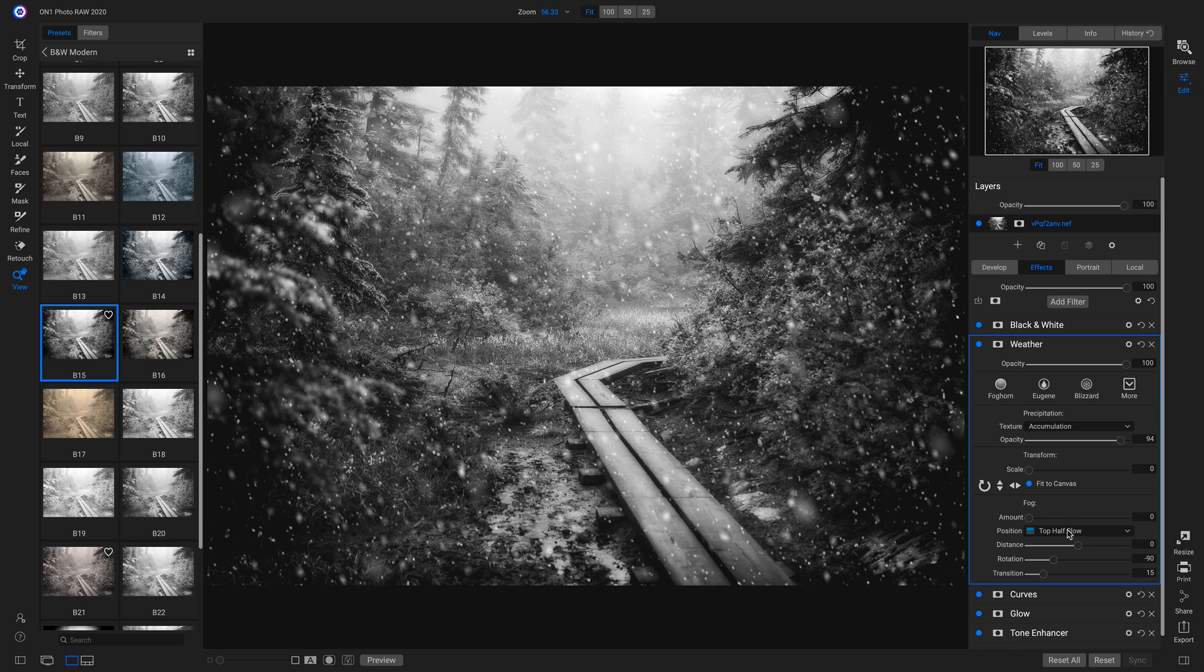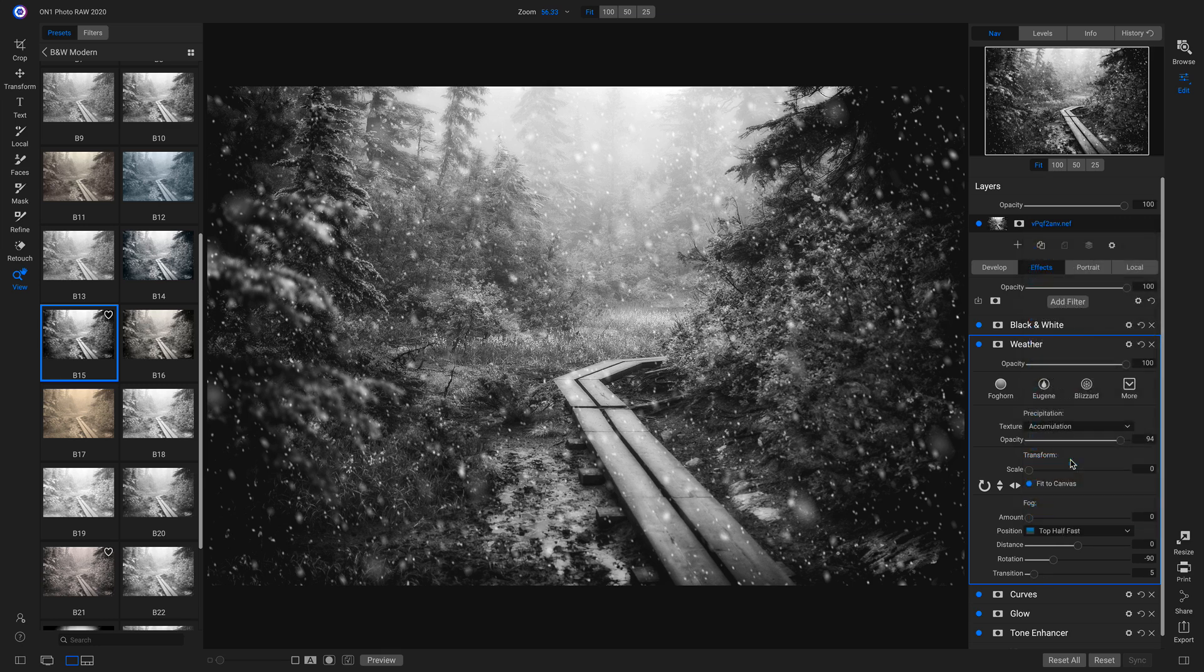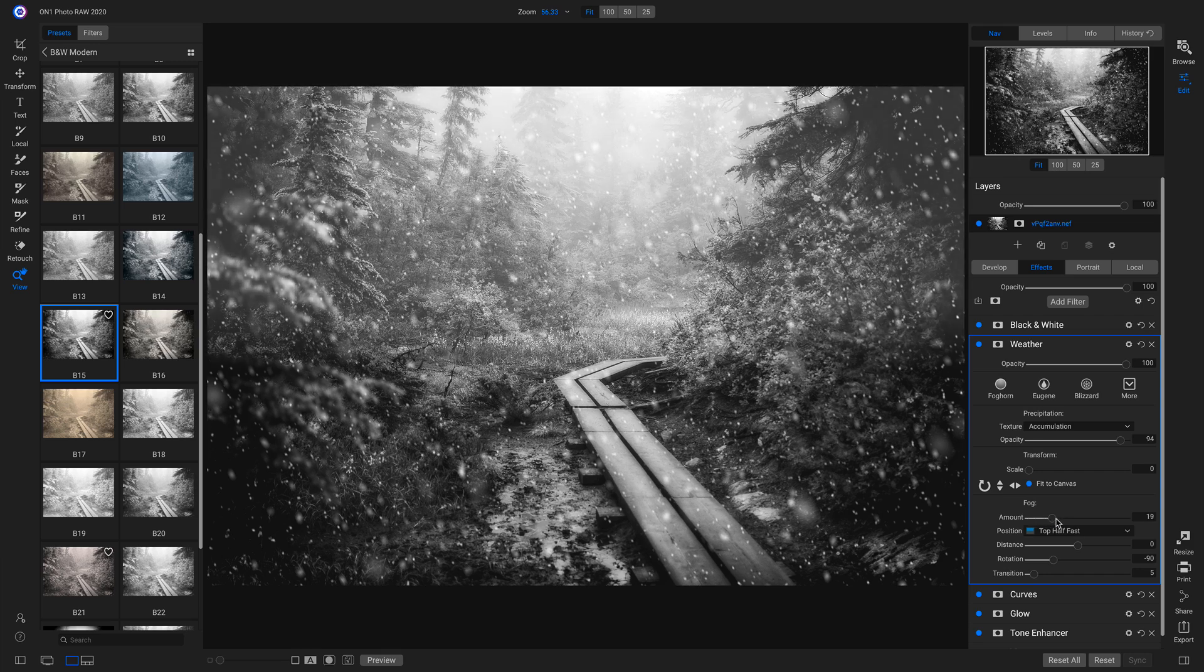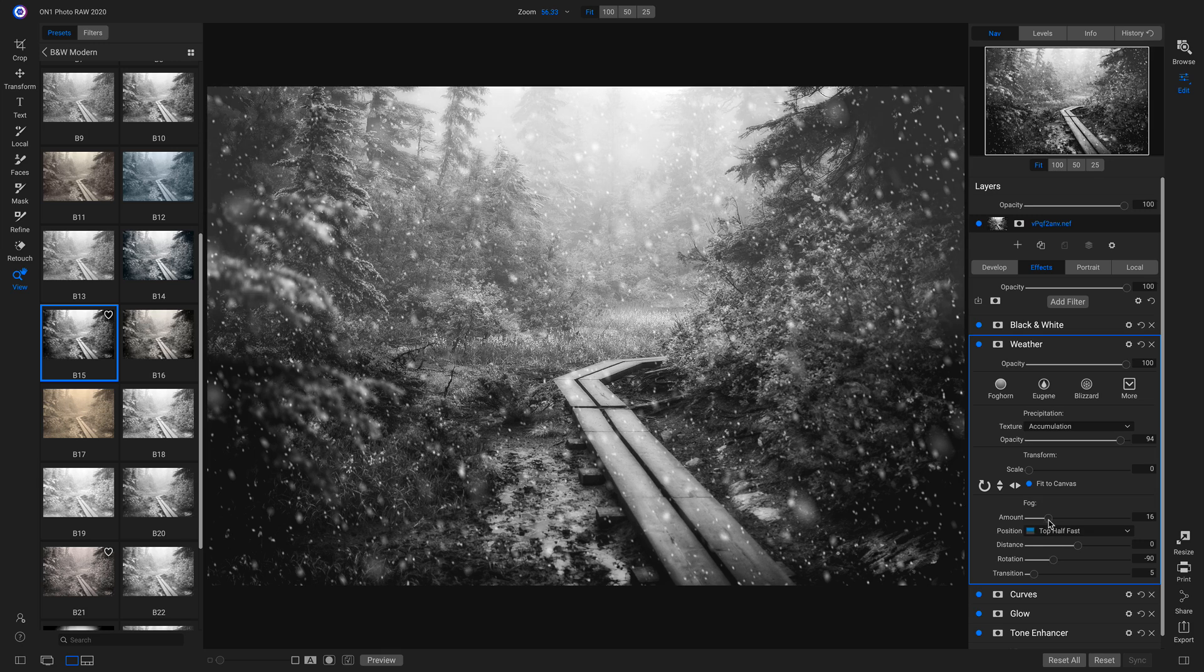So I'm going to go down into my position and make sure that it's top half fast. Now if I pull up on this amount, it will bring some fog into my photo. So I'll bring in a little bit of fog.